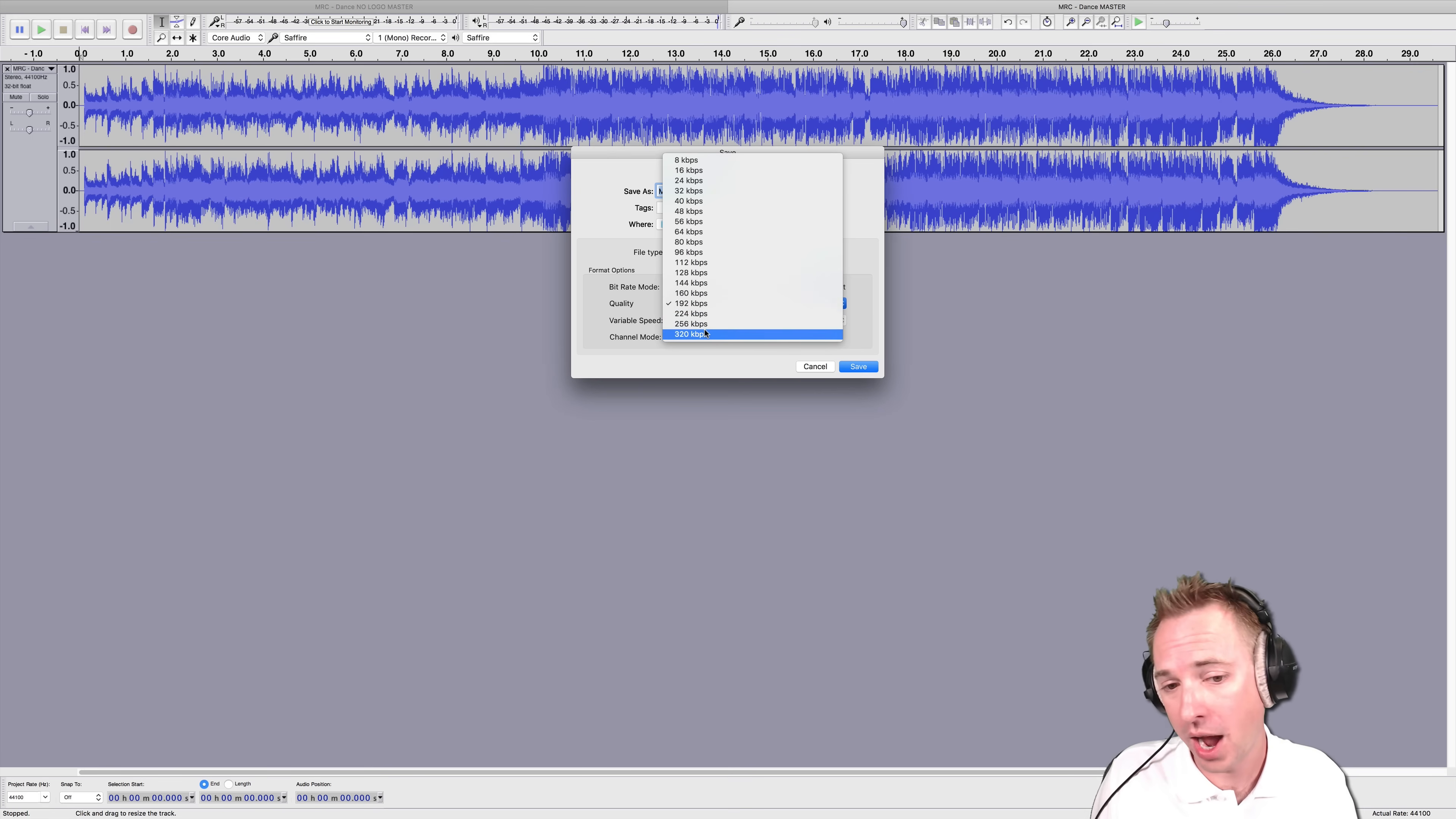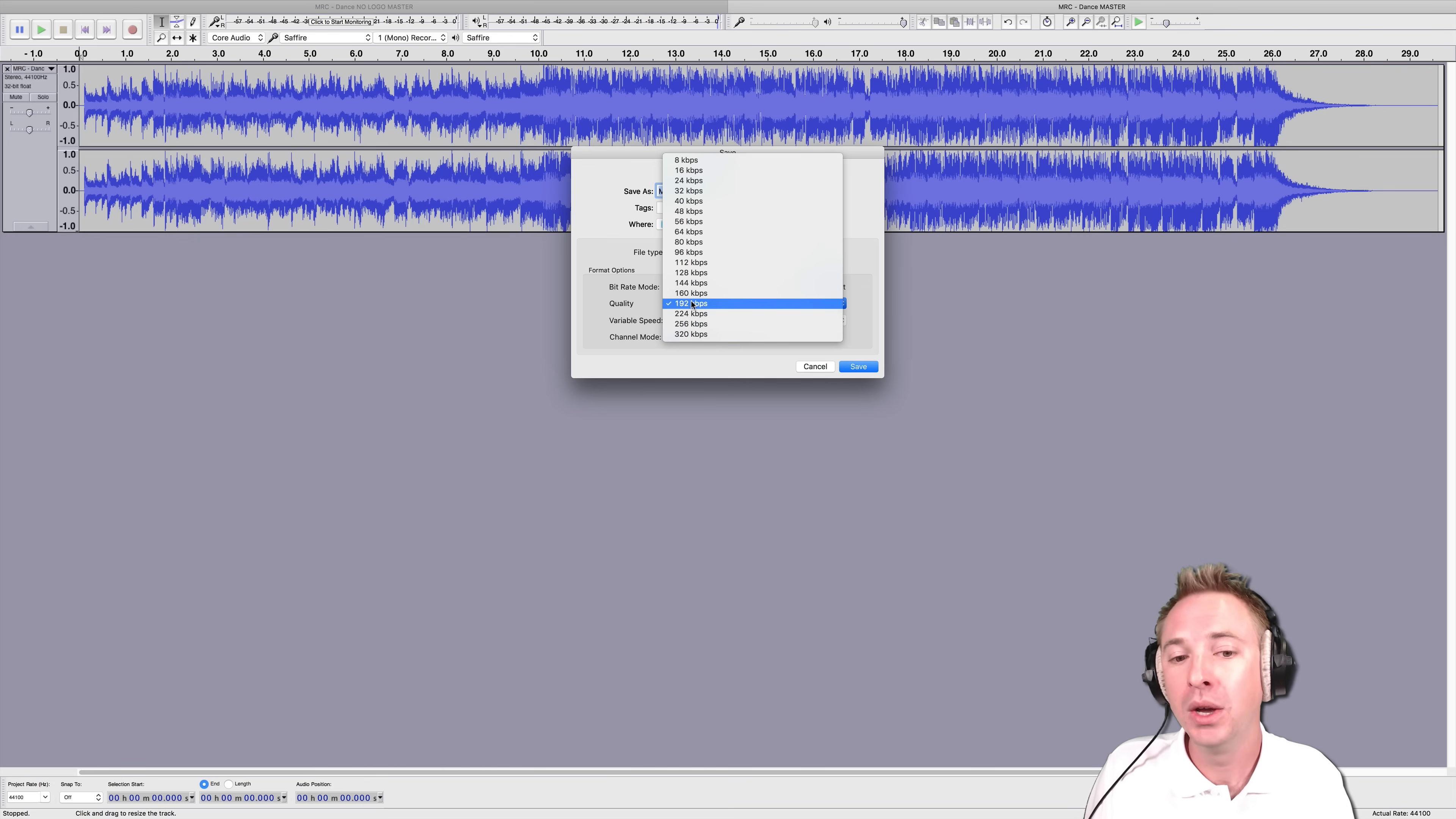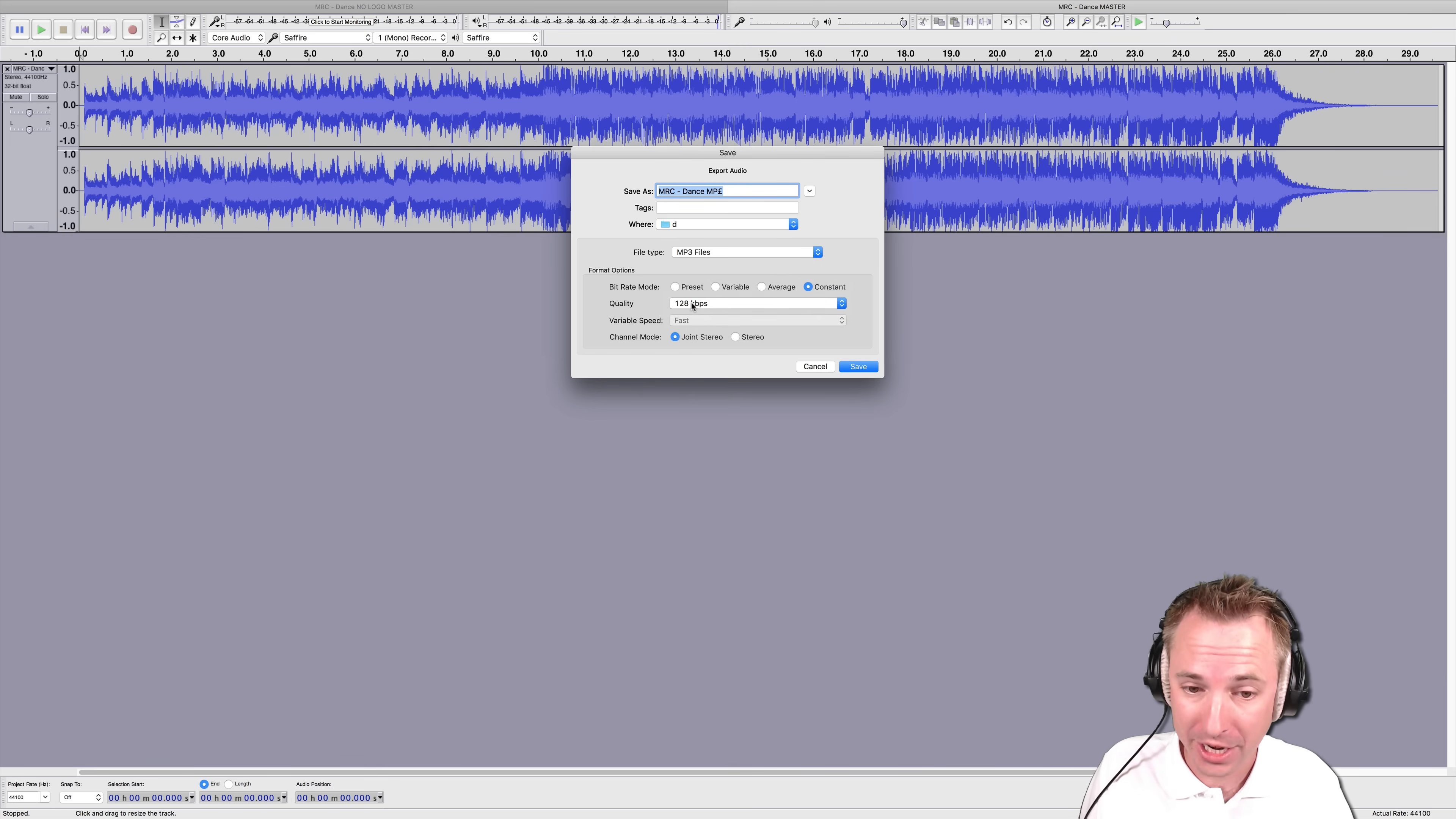If you can afford it, go to 320 kbps. That is the highest quality compression you can use for an MP3 file. 192 will do. Even for some podcasting, you might want to consider 128 or lower if it's speech only.